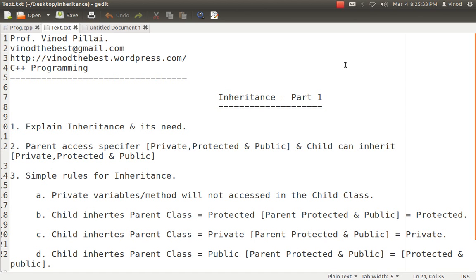Inheritance is one of the topics in C++ which has many different parts — types, what is inheritance, virtual base class, and related concepts. I have divided the inheritance topic into three major parts. In part one, we will understand the basic concepts of inheritance and types, how we can do inheritance with syntax and examples, and what the different access specifiers are and what roles they play. In part two, I will show how different types of inheritance are possible — multi-level, hierarchical, hybrid, and others. In the third session, we will talk about virtual base class and the need for it. So let's start with the first part.